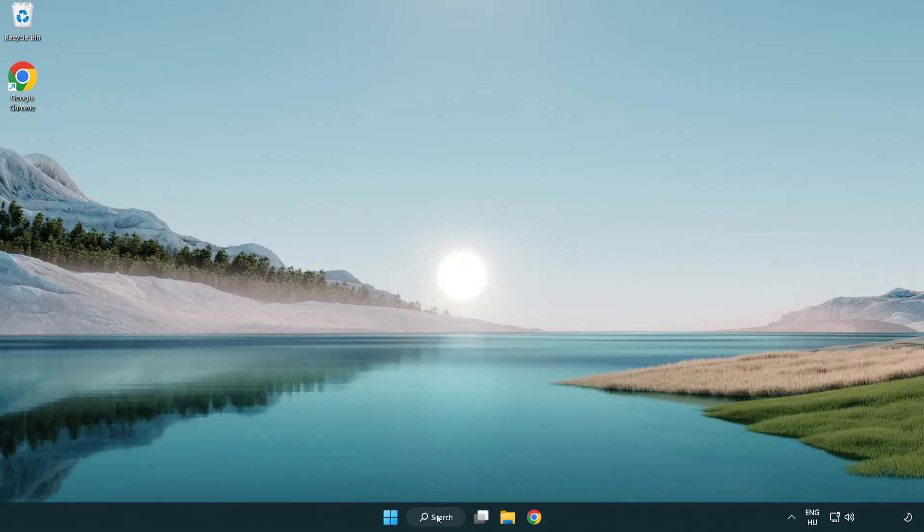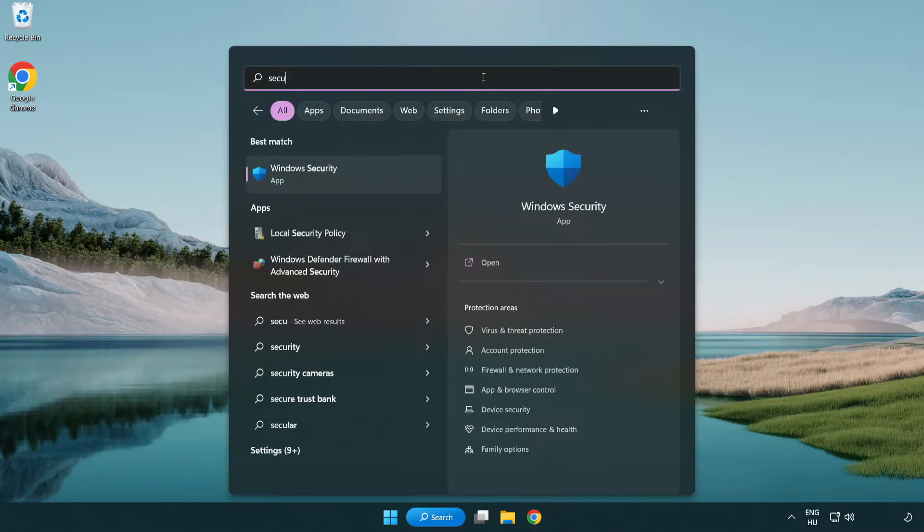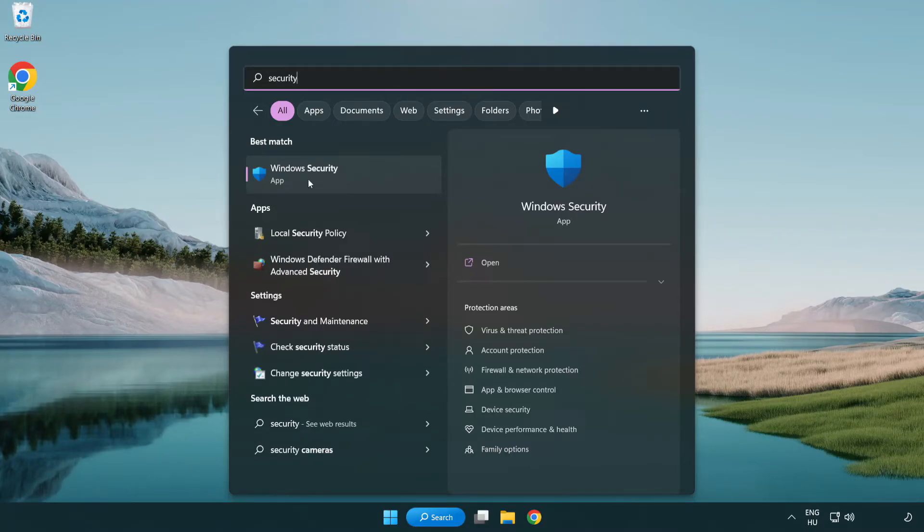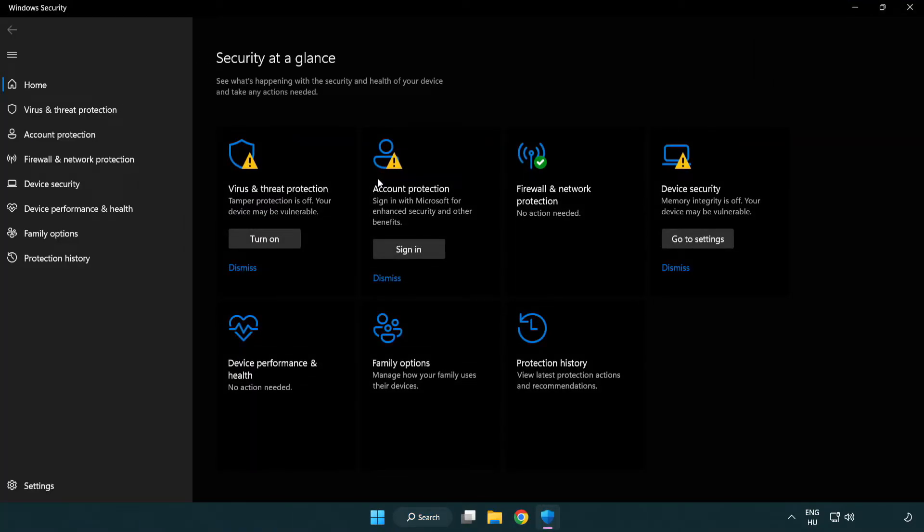If that didn't work, click search bar and type security. Open Windows Security. Click Virus and Threat Protection.